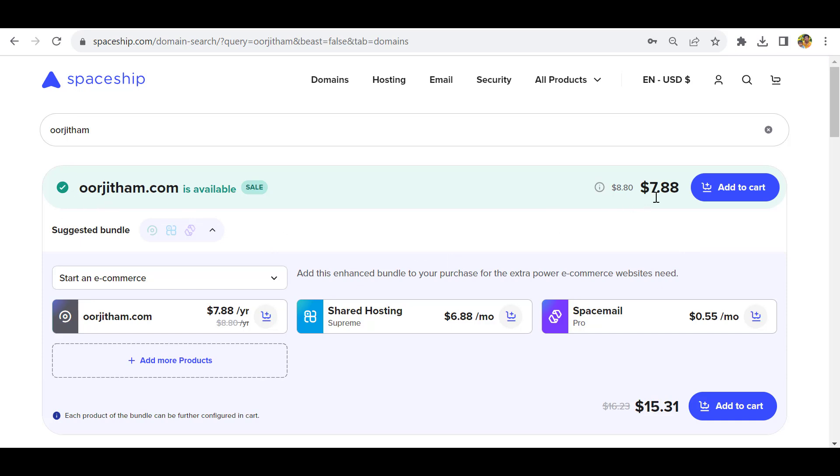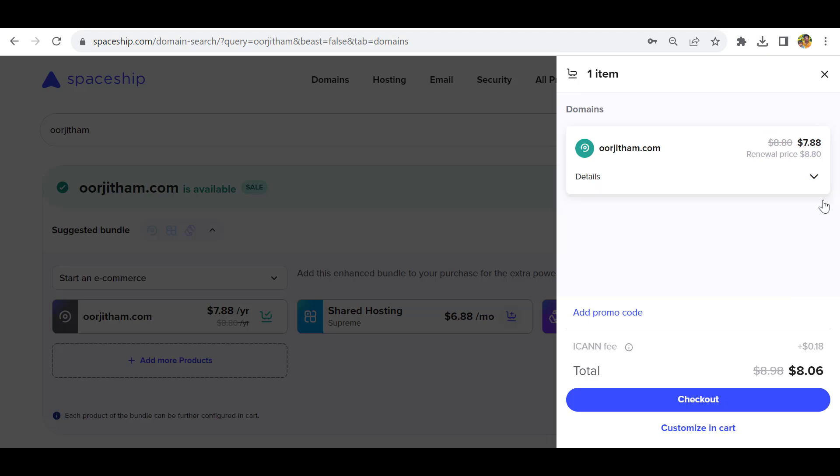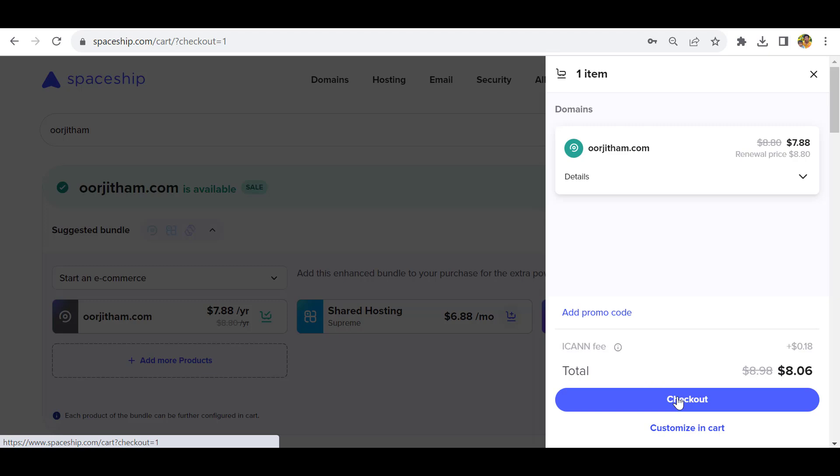It shows the price is $7.88 but don't worry, you can use the promo code. Let's add to cart. If you want hosting you can purchase it, but we don't want hosting. Let's click checkout.